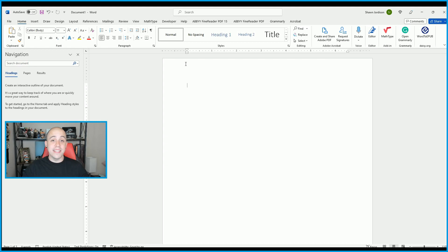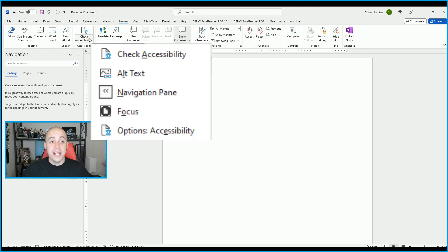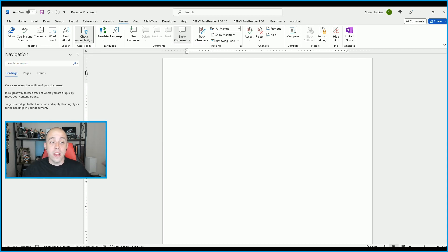Because this is an accessibility-based channel, I want to point out where the accessibility checker is. If you select the Review tab, we have the option to Check Accessibility. We can check the accessibility of the document, check alternate text for images, check the navigation pane and focus, and other accessibility options.